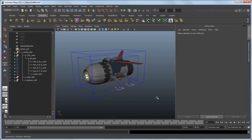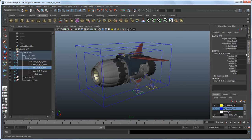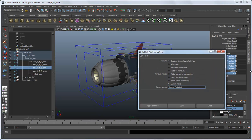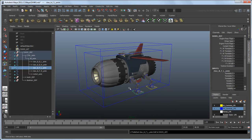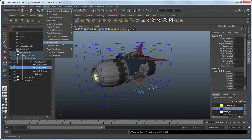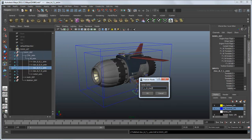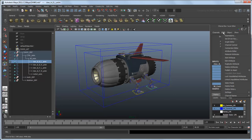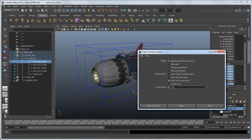Now we can use the channel box publishing method to publish the IK and FK controls for all the legs. First, select the front-left IK handle and highlight the Translate, Rotate, and Roll attributes in the channel box. Select Edit Publish to Asset. This time, instead of giving the attributes a custom name, we'll give them a custom prefix, in this case F-L-I-K. While we're at it, we also want to publish the node itself. This will allow us to select it in the viewport later. Now repeat this for each IK handle, adjusting the prefix appropriately. Remember to publish each handle's node as well as its attributes.